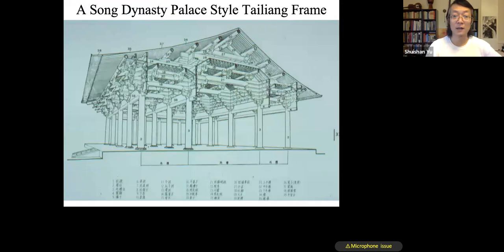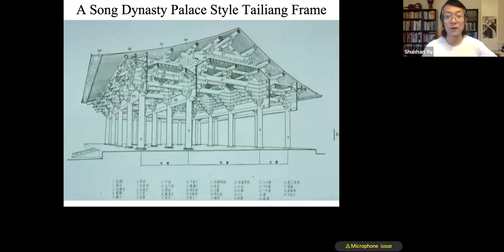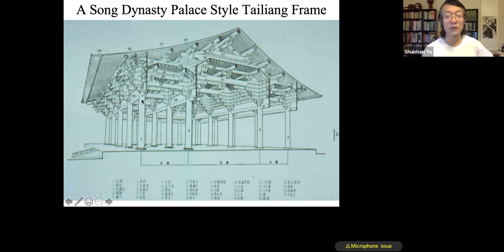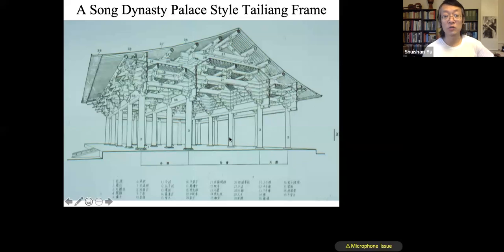This is a cutaway section drawing of an 8th century wooden hall. It shows the integrated nature of the columns and the roof, as well as the floating wooden structure on top of a masonry platform.